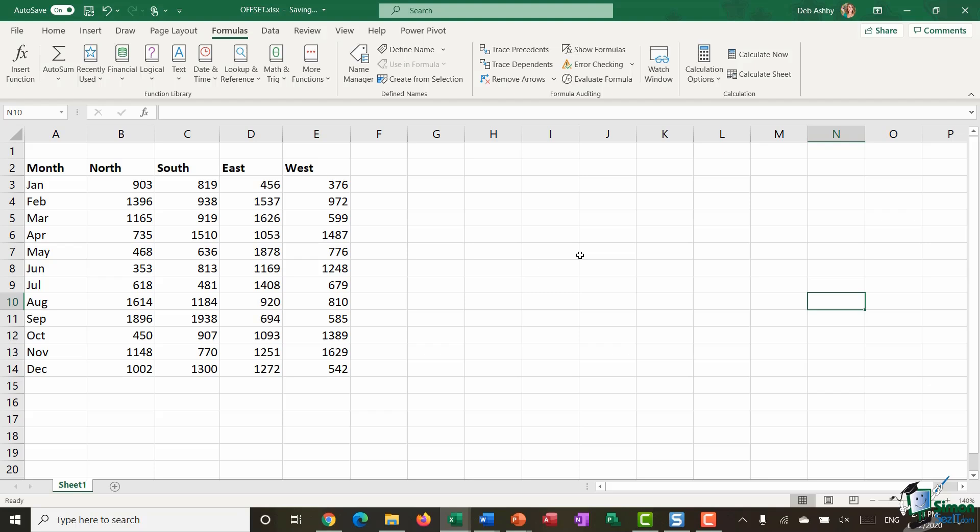So let's start out by looking at a very basic form of offset. On the screen here I have some sales figures for the north, south, east and west regions over a 12 month period. And I'm going to use the offset function to obtain the sales figures for July for the west region. So essentially the figure I'm looking for here is 679.